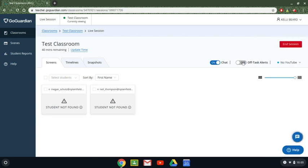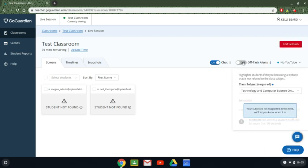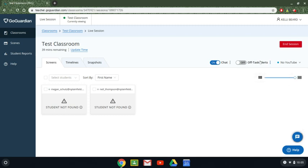And I can also get off task alerts meaning if it seems like my subject is off task then meaning it's on my websites that are not related to my subject then it will give me kind of alert notices like by the way it doesn't look like they're doing what they're supposed to be doing.